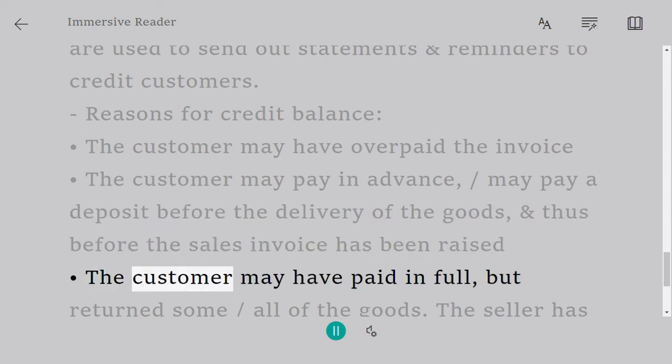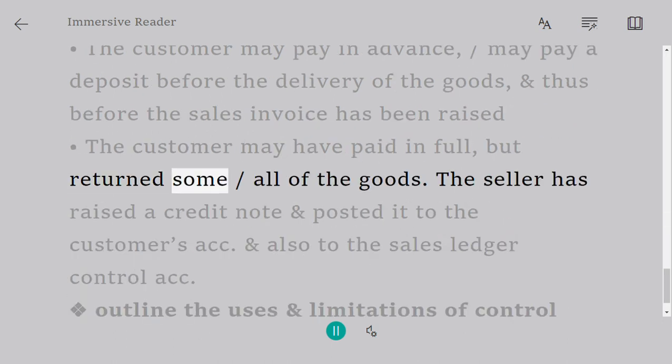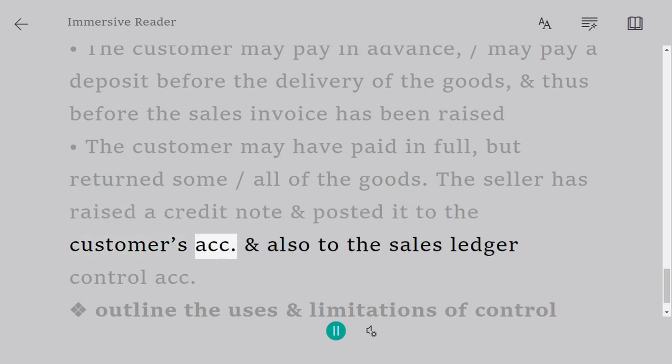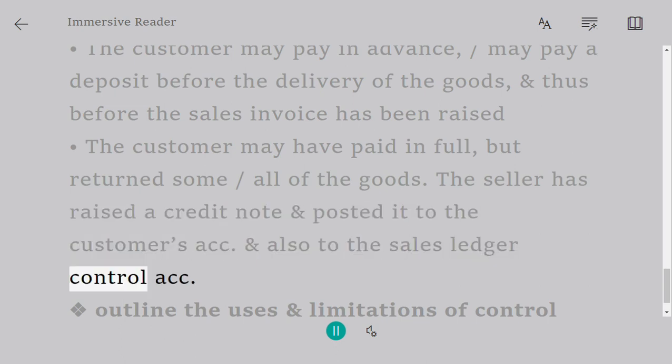The customer may have paid in full but returned some or all of the goods. The seller has raised a credit note and posted it to the customer's account and also to the sales ledger control account.